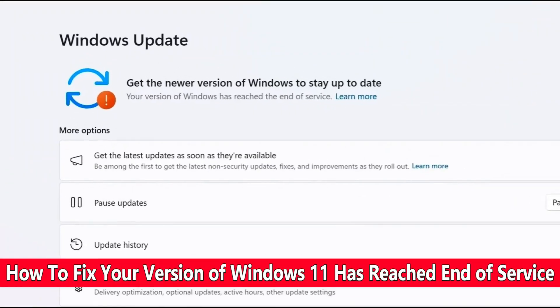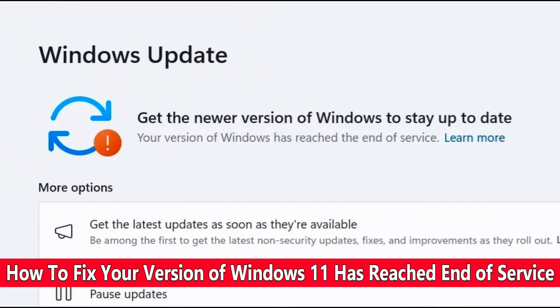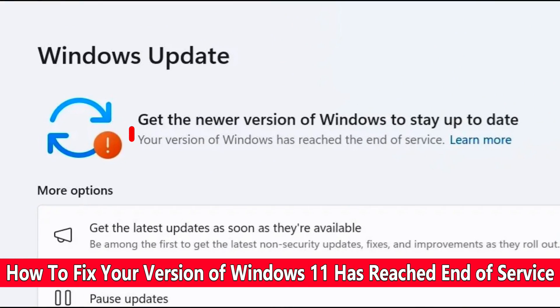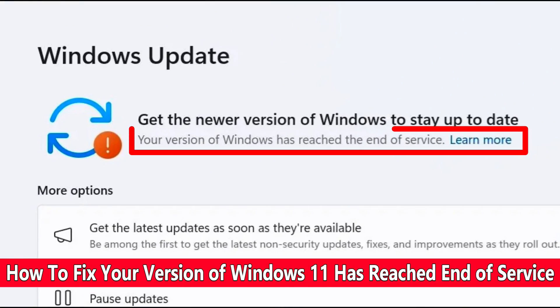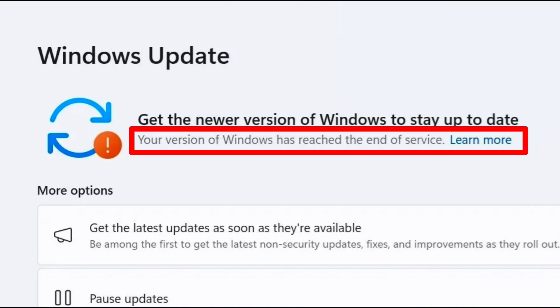In this video I will show you how to fix your version of Windows 11 has reached the end of service. Click to download a new version of Windows 11 to stay supported.